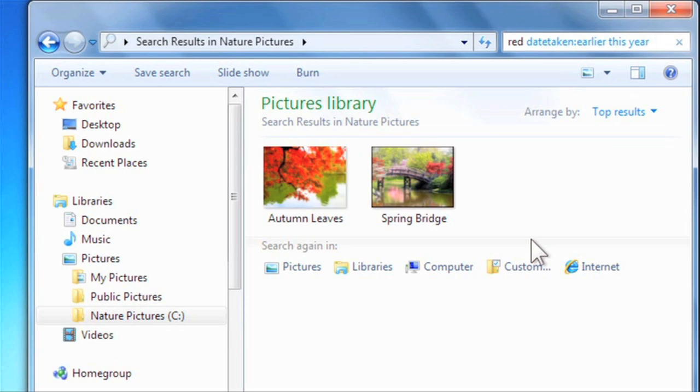If you want, you can create your own libraries. If you're working on a project, you may want to have a library so you can easily get to all of the folders pertaining to that project.